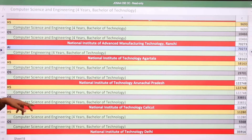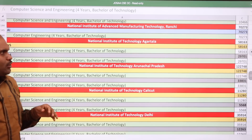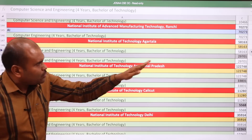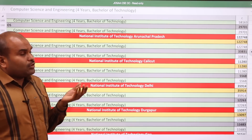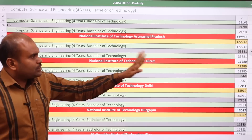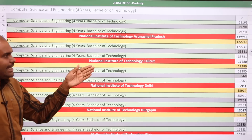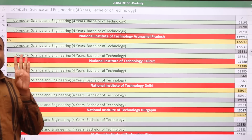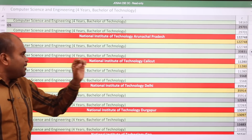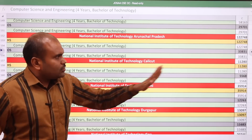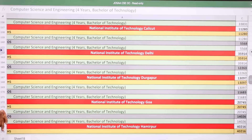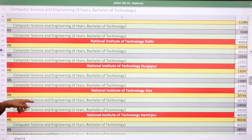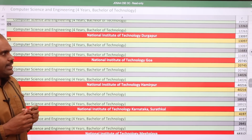National Institute of Advanced Manufacturing Technology Ranchi: 70,273. NIT Agartala: home state 58,163 and other state 29,701. NIT Arunachal Pradesh: home state 1,22,748 and other state 33,831. NIT Calicut, ranked 4th top NIT in the country, located in Kerala: home state 11,280 and other state 5,568. NIT Delhi: home state 35,914 and other state 12,263.